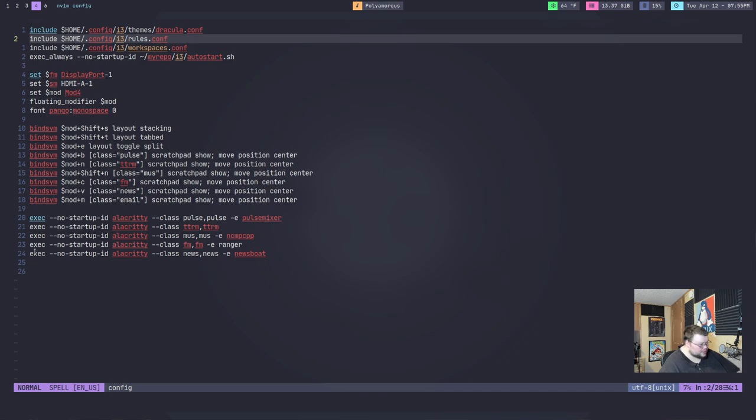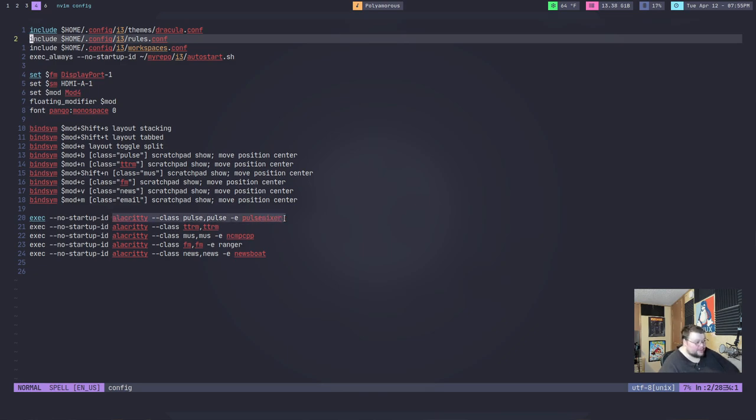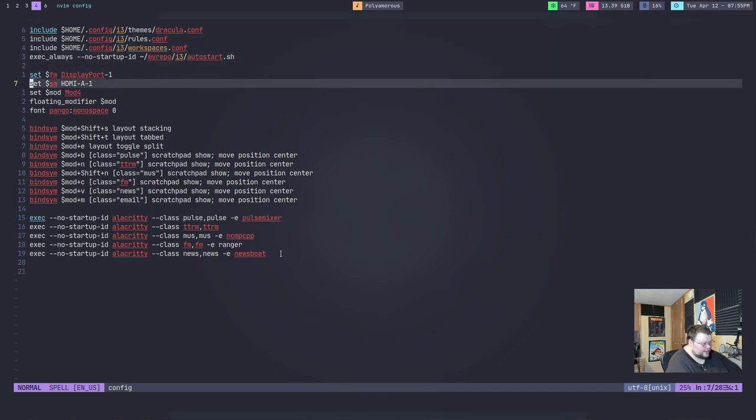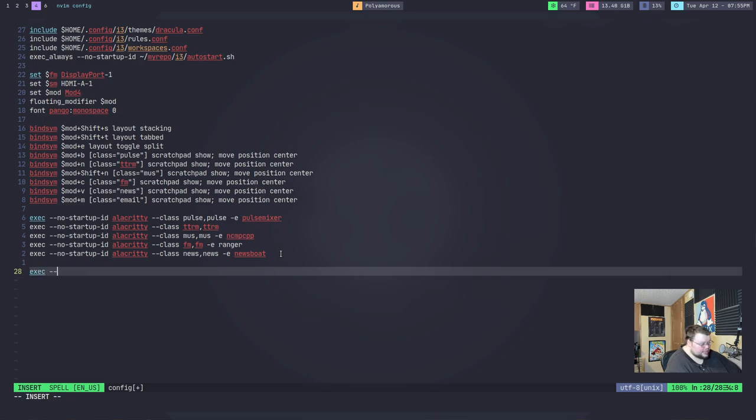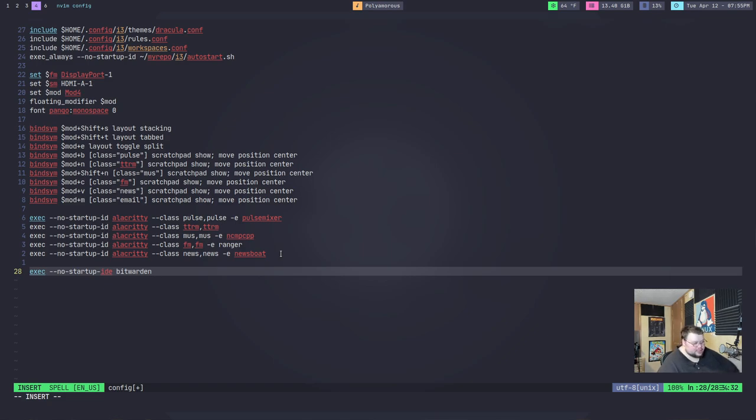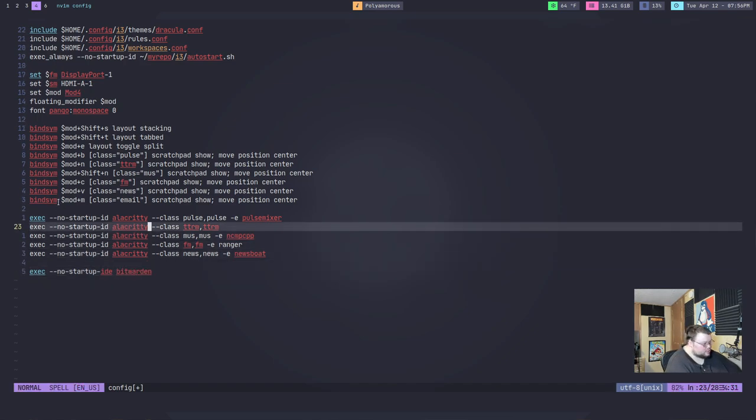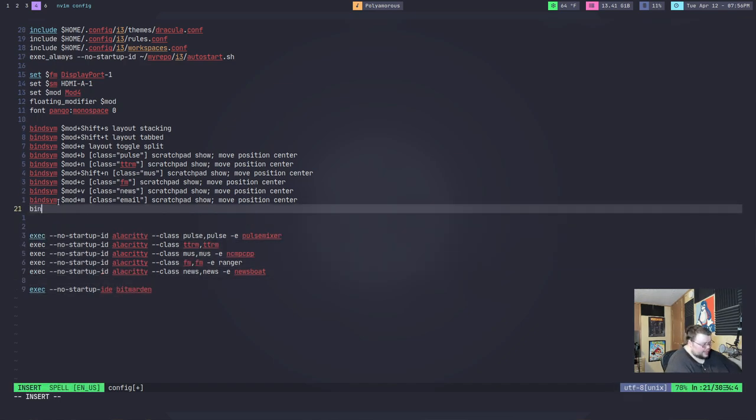So, these are my scratch pads. I have exec dash dash no startup ID that just prevents things from spinning. And then the name of the application. Now, this can be any application that you want. So, let's just say you had, you wanted to do Bitwarden or something. You could do exec dash dash no startup ID and then Bitwarden. That would work fine. Bitwarden is the class and you would just then create a key binding for this.